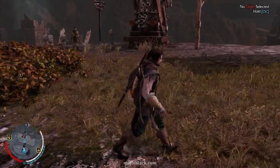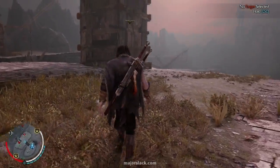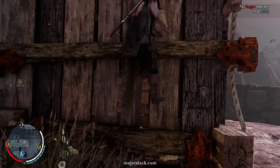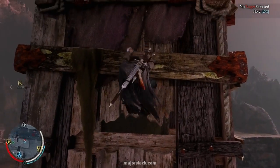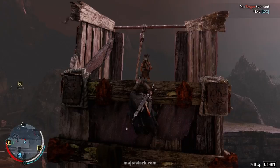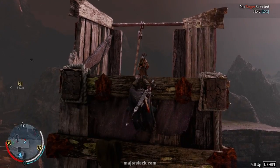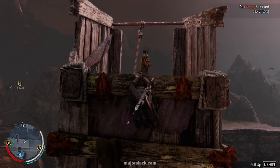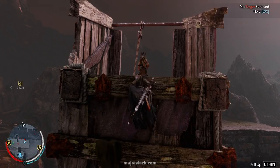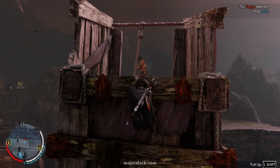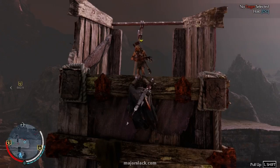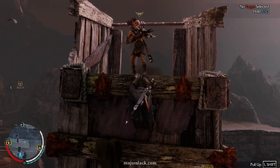And then you tap the stealth button again to get him out of stealth mode. For some reason, in Shadow of Mordor, they decided not to make it a toggle. Instead, they make it so that you have to hold down the stealth button all the time in order to keep Talion in stealth mode, which is really encumbersome on the PC version. I don't know how bad it is on consoles, but on the PC version it's a total pain in the arse.